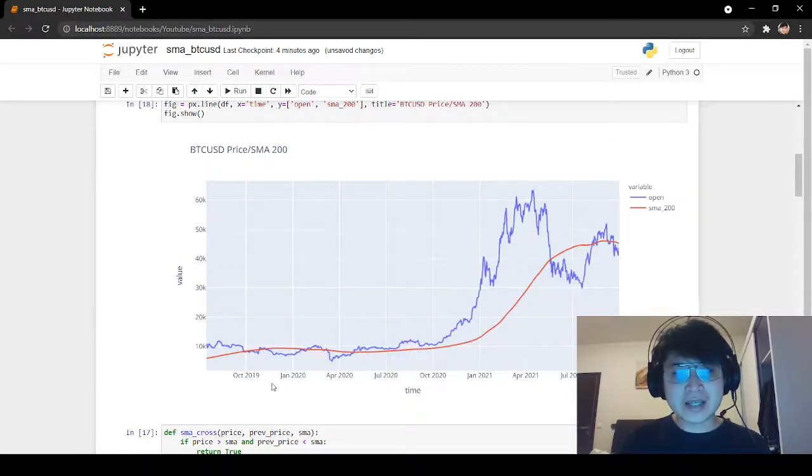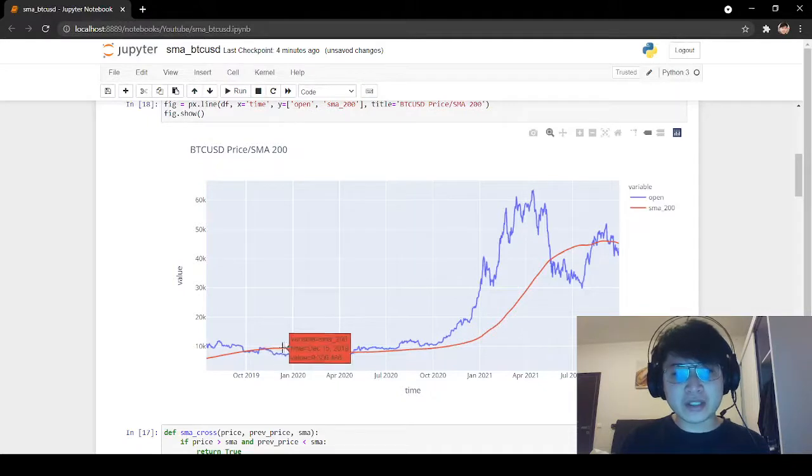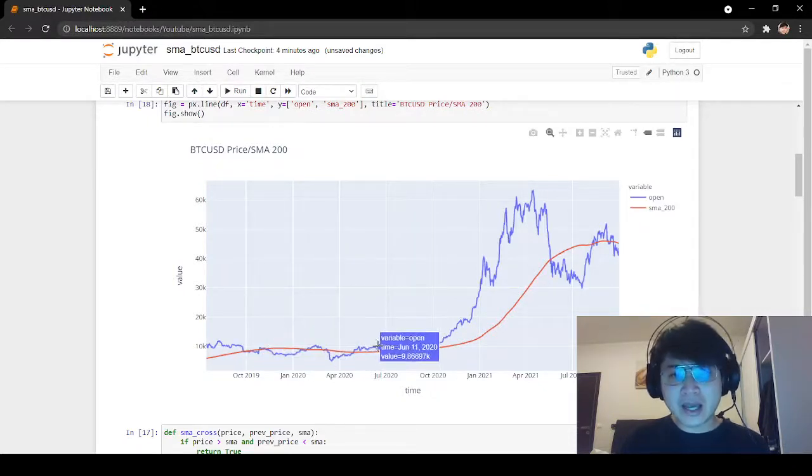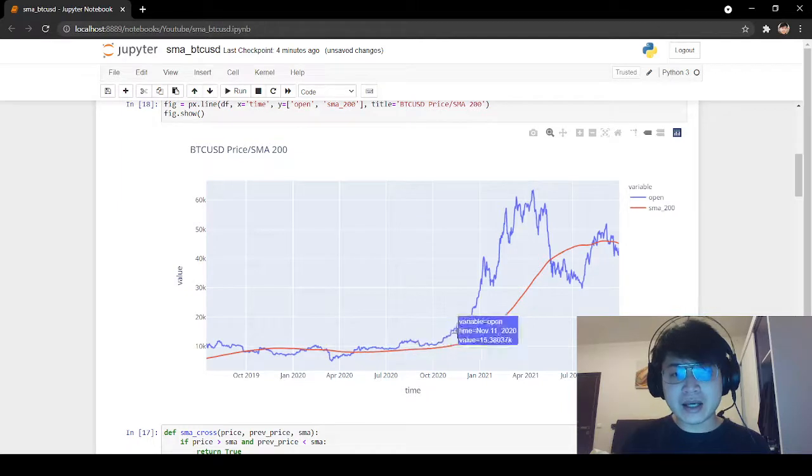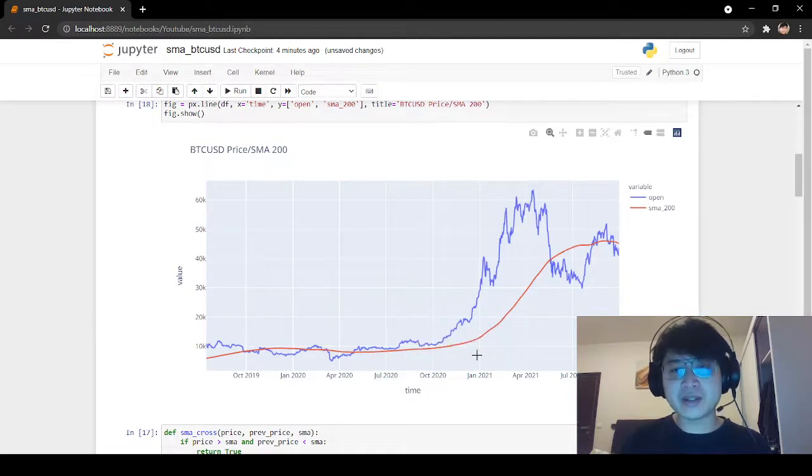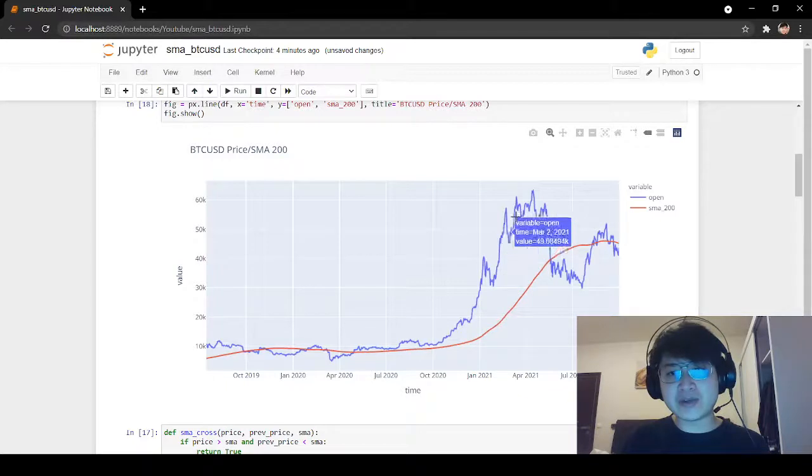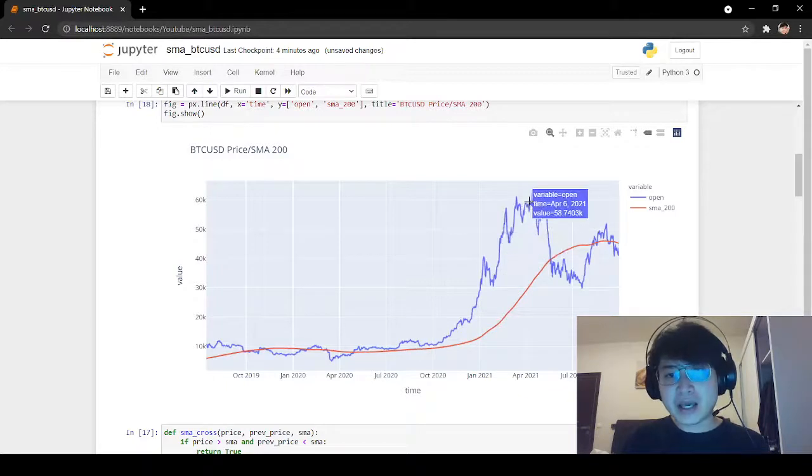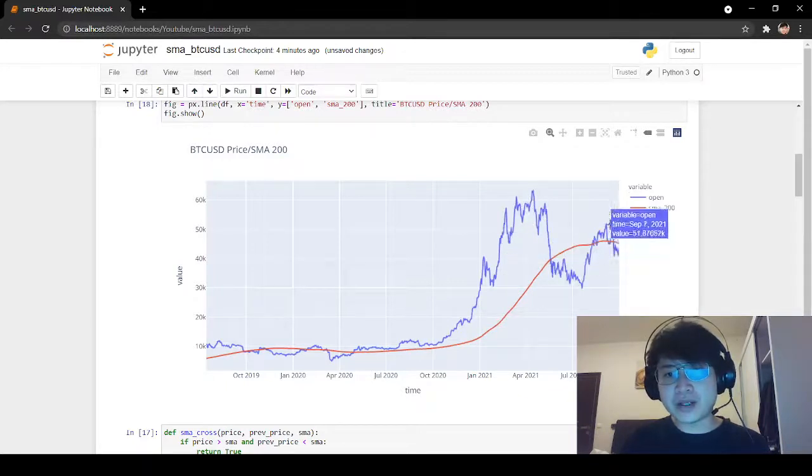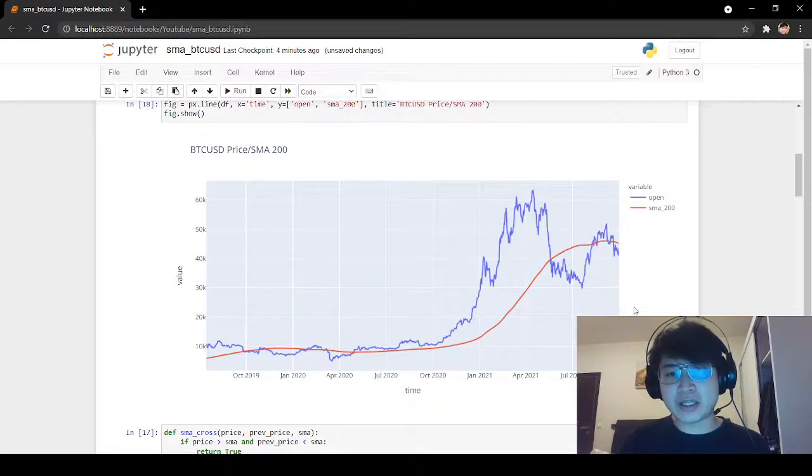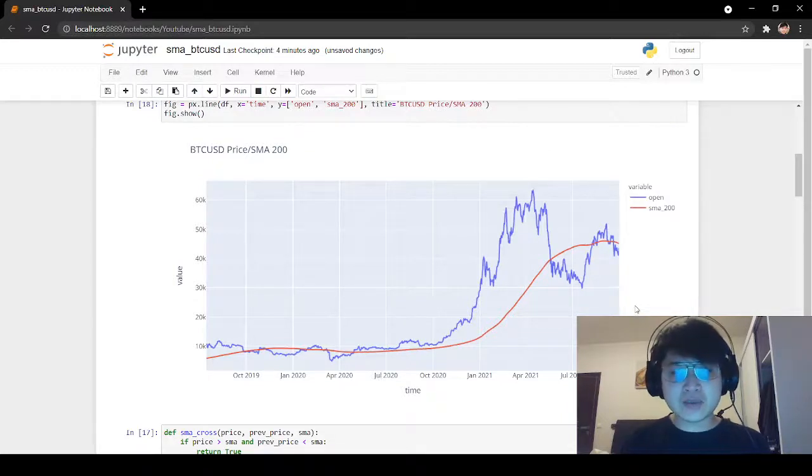We see that Bitcoin has been ranging at the end of 2019 to 2020. Then at the start of 2021, Bitcoin prices increased very rapidly. And now we are in a period of retracement again, so the markets are ranging. This is what we can see from the chart.